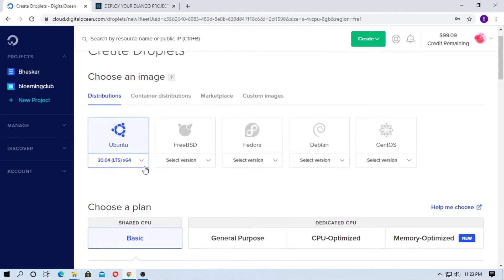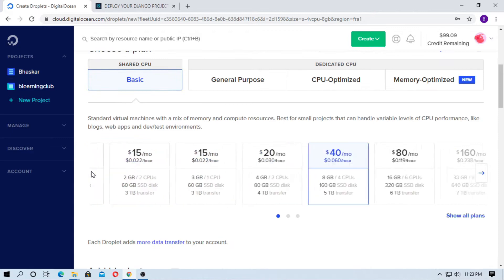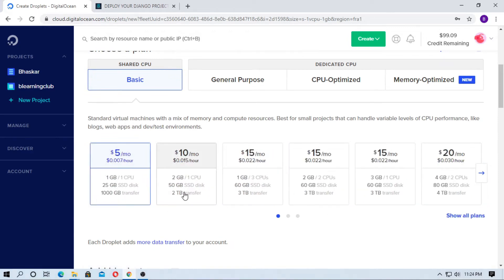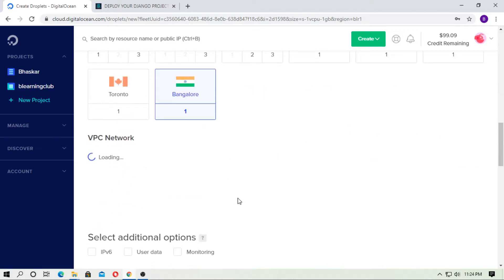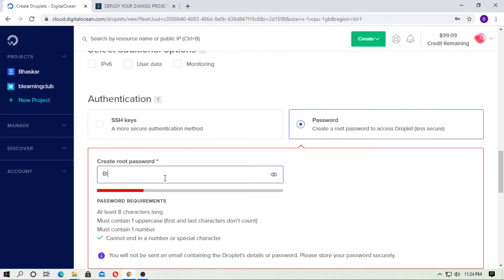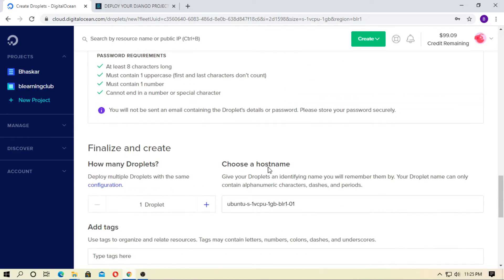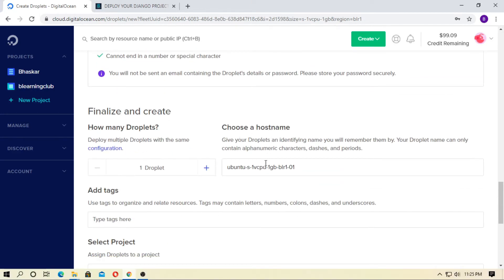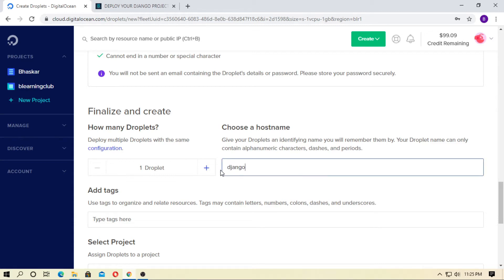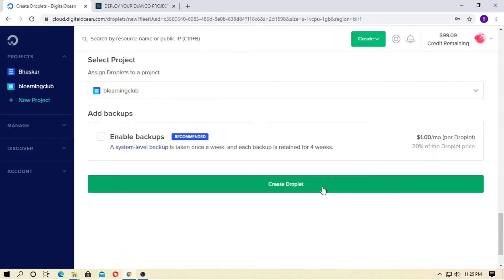Choose a Linux distribution and select the $5/month plan, then choose a data center. Type a password for the root access — remember this password and don't share it with anyone. For this tutorial the password is blearn123bt. Now choose a hostname — just type 'Django project' — and create the droplet.